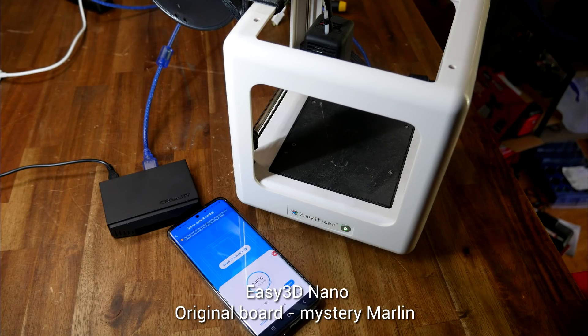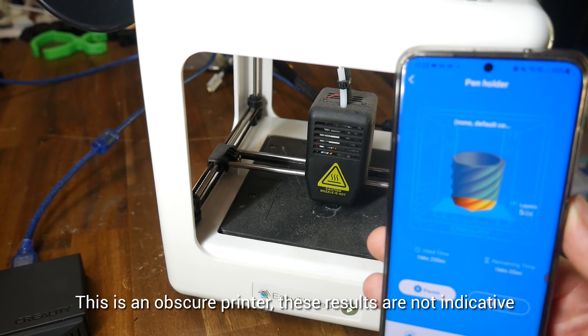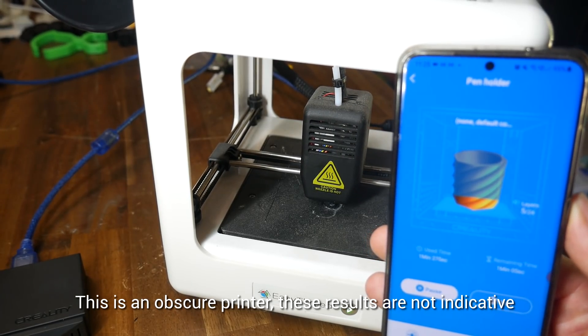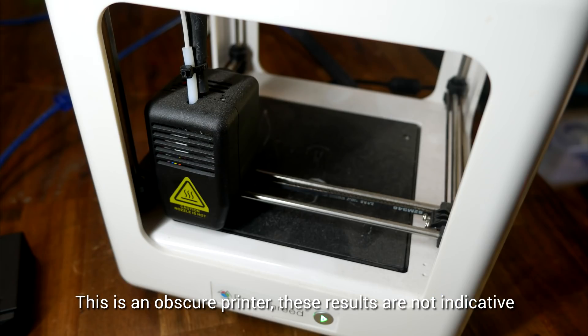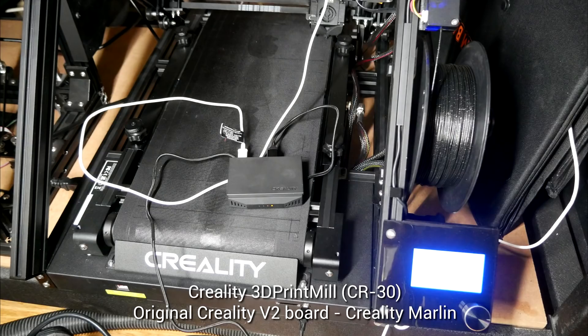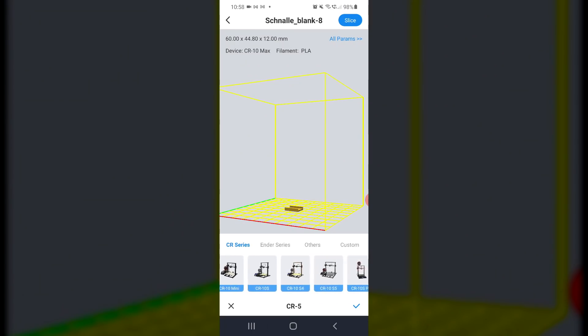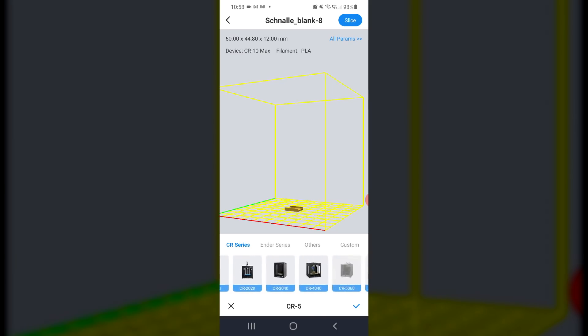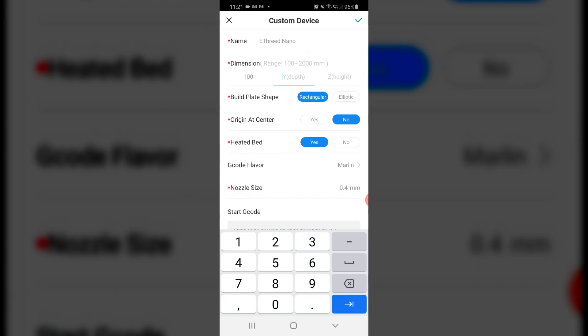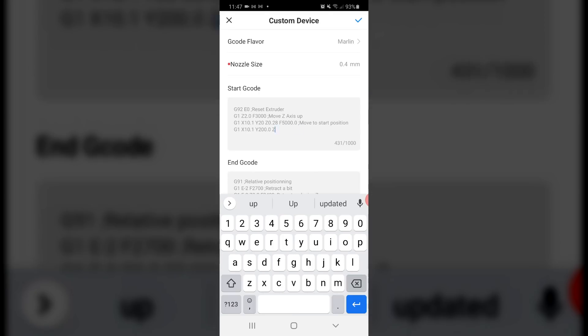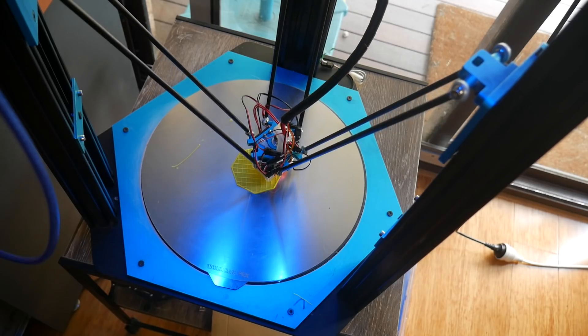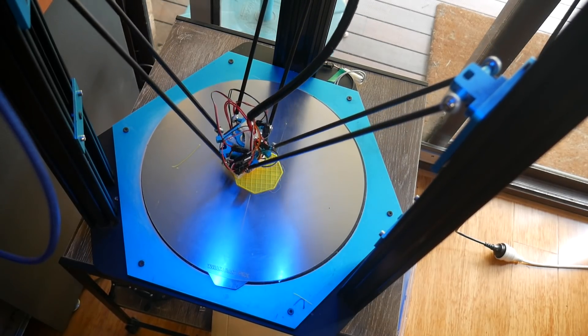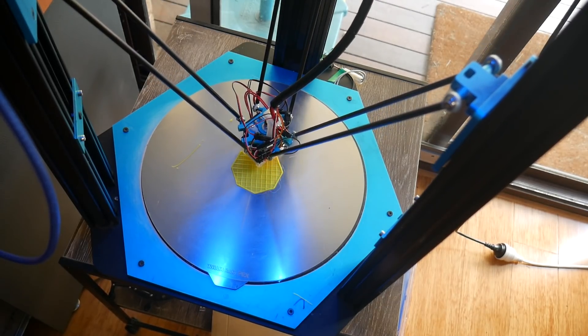The E3D Nano would connect, and I was able to slice and start a print, however, you might notice here that the Z axis is not moving, and when the print was done, there wasn't actually anything left behind. The completely stock Creality 3D print mill did in fact connect, and I was able to control the temperature and the fan, but not having officially been released yet, there was no support for it inside the app, so I couldn't slice any files and start any prints. One combination I found very strange that worked was the TiVo little monster, with large mainboard and firmware. Like the E3D Nano, I was able to set up a custom printer profile for this, although I have to say it's a pretty painful process, especially entering things like start and end G-code through a mobile phone, instead of through a normal computer. I was able to slice and start a print, but I didn't persist with it, because the machine kept on beeping every time a command was sent.